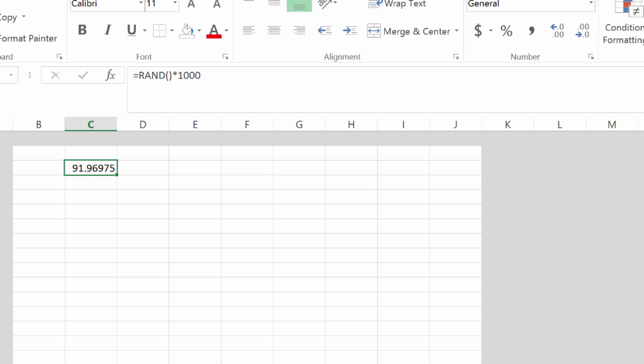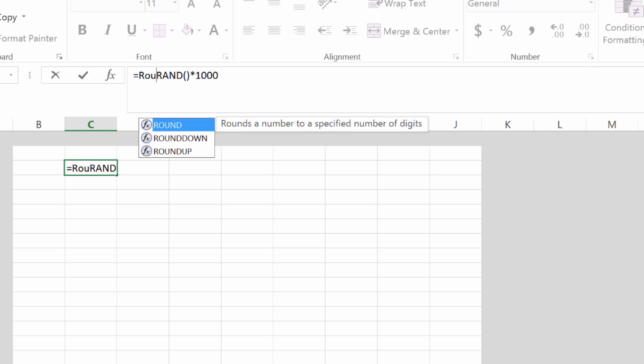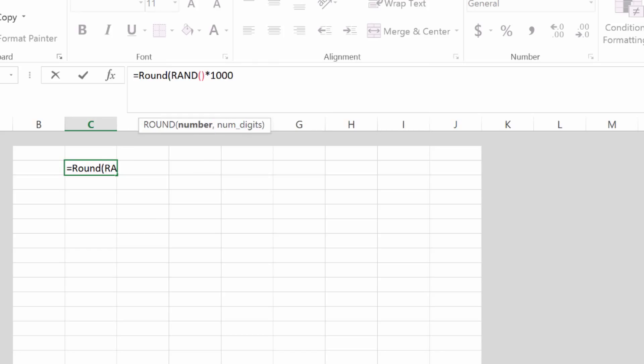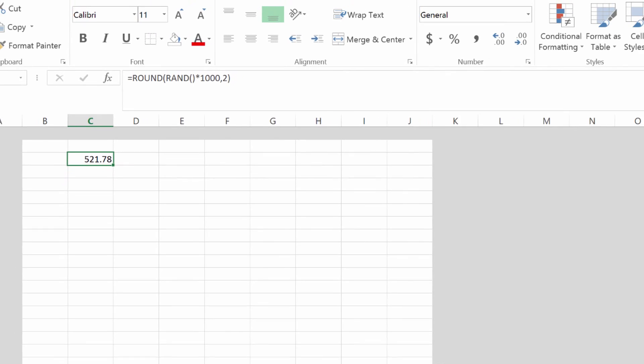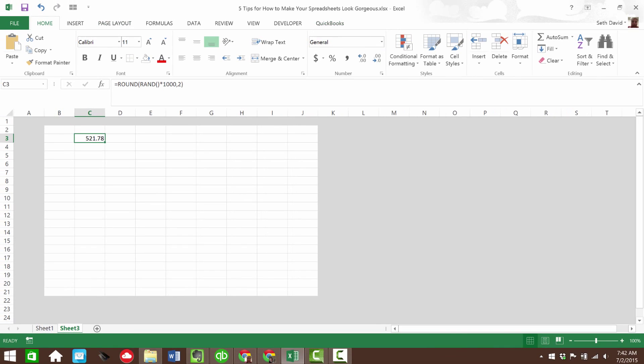But notice also I get a long decimal here. So let's build on that and also round it, just round the whole thing, round open parentheses in front of the RAND formula. Hit the end key, comma two for two decimal places, close parentheses. So now I've got nice round numbers rounded to two decimal places.